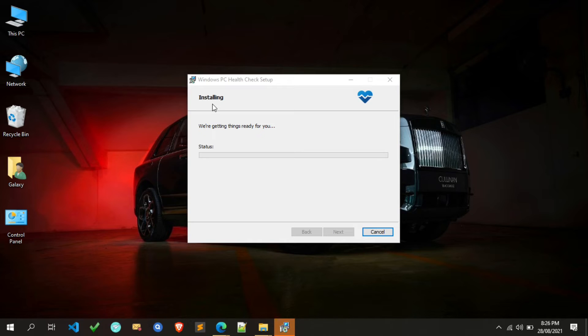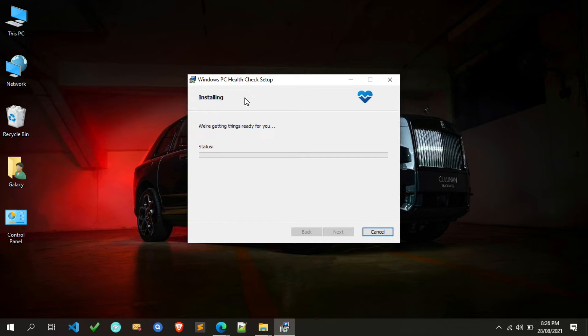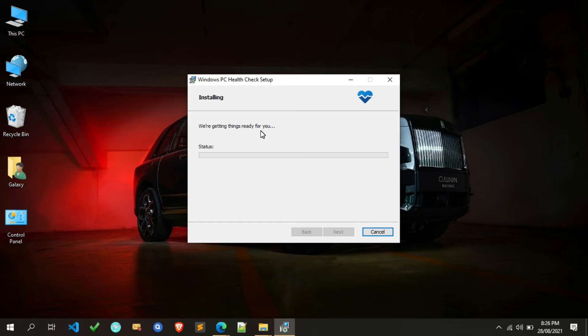Now the installer is open and it will perform installation tasks automatically, so wait for it to be completed. It will take some time, so please be patient.